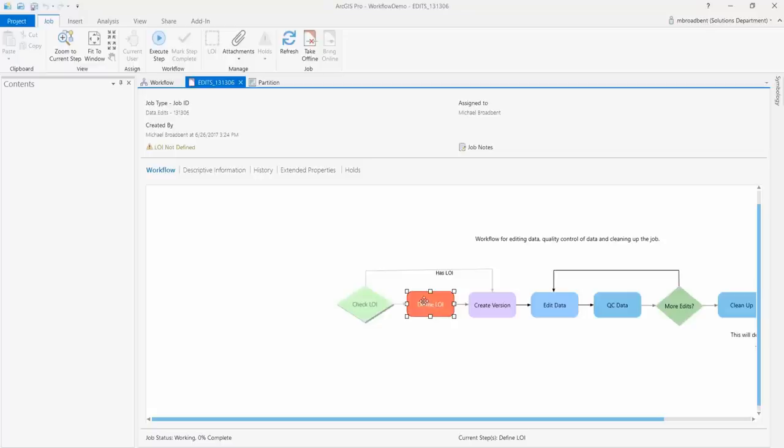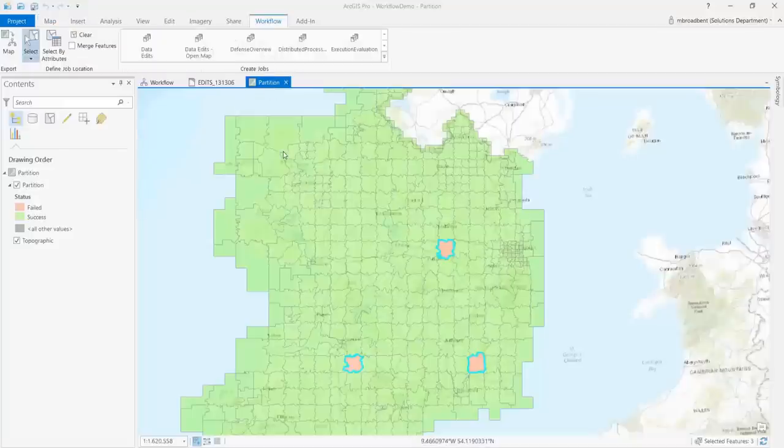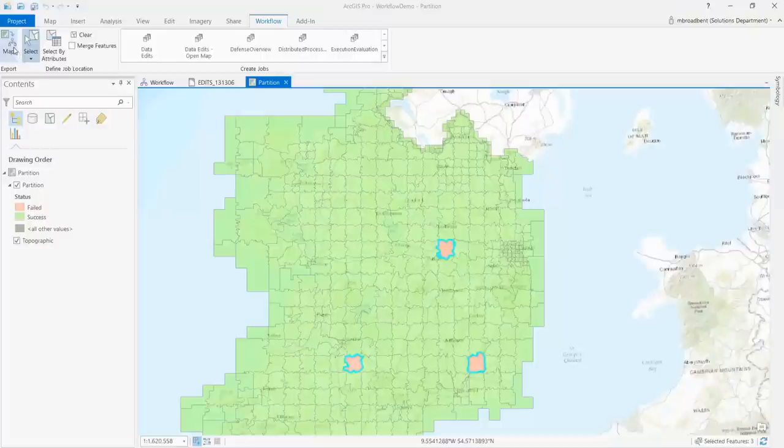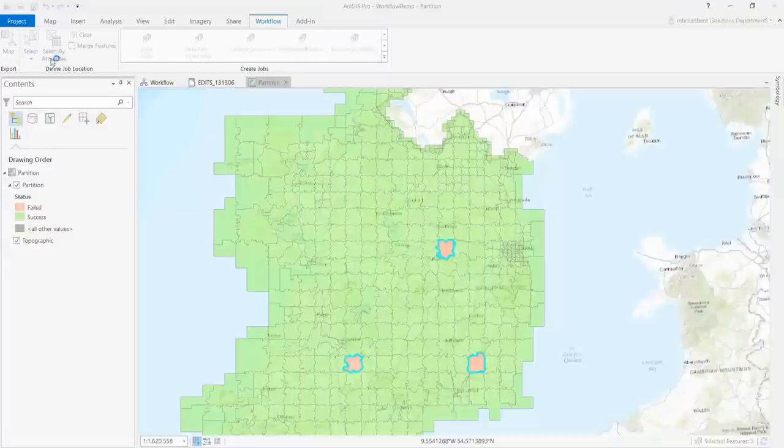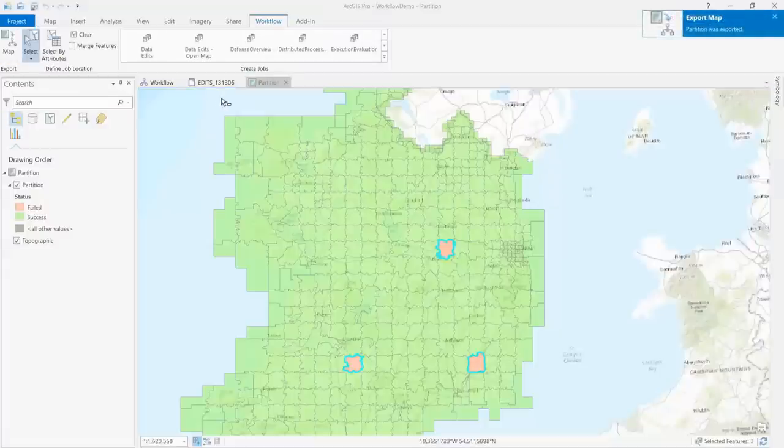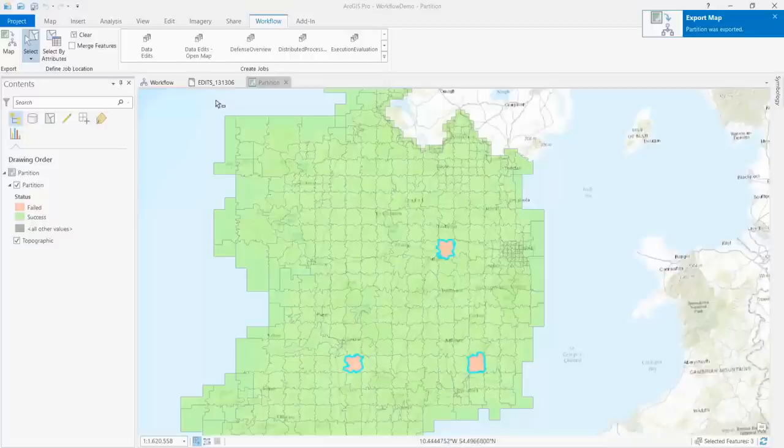The new workflow manager functionality is centered on the map view in the new workflow tab visible if you are licensed and have a workflow connection in your project. Here you can export a map from Pro to the workflow manager database and use its configuration as a map template. Additionally you can create jobs from any map and select features to use as a location of interest.